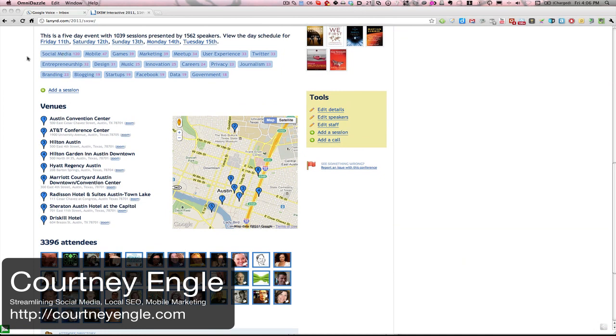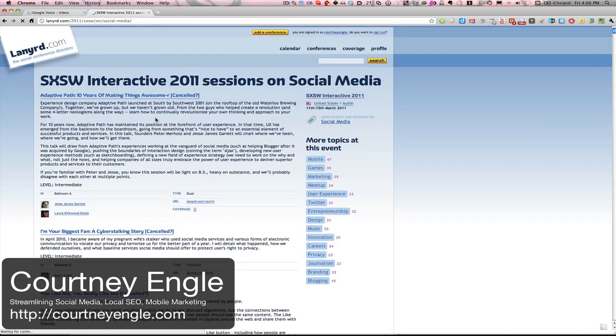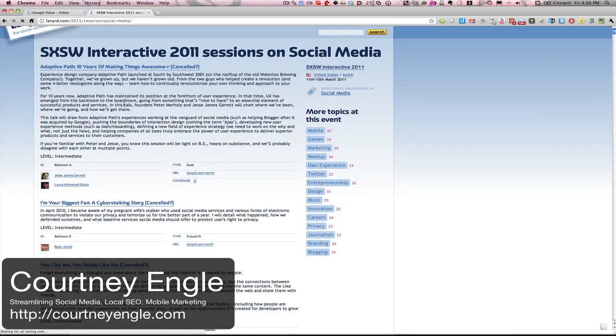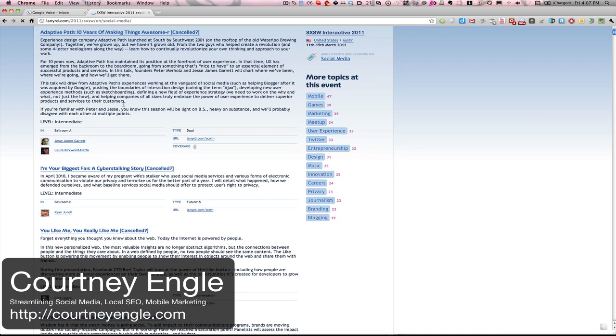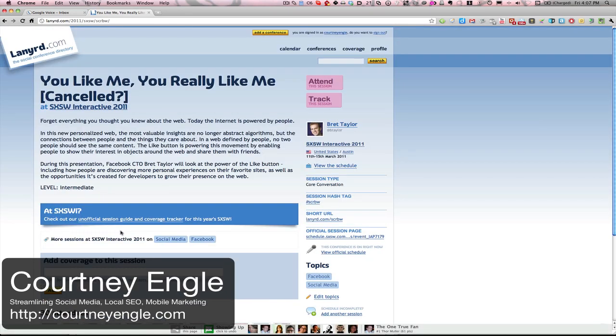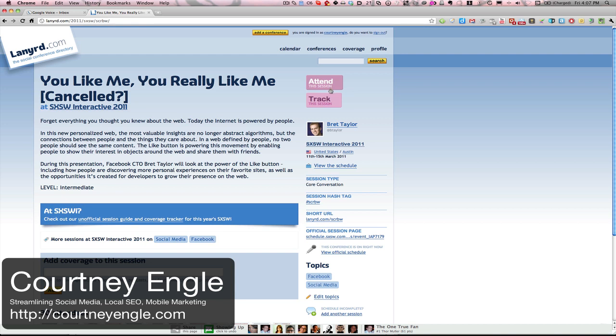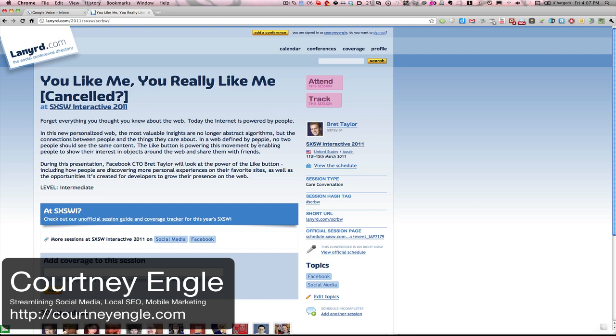So if I were to go, for instance, to the social media track of this particular event, inside of it I would get some of the notes about the sessions, a description about the sessions. And if I wanted to dig in even a little bit further, I could see here is the exact details. I could attend the session and say that I'm there, or I could just simply track it and say I'm watching it, but I'm not actually at this particular event.